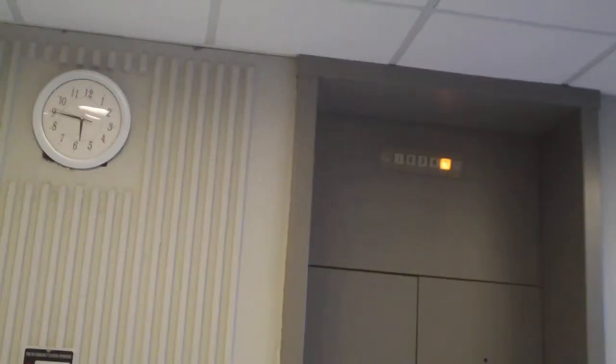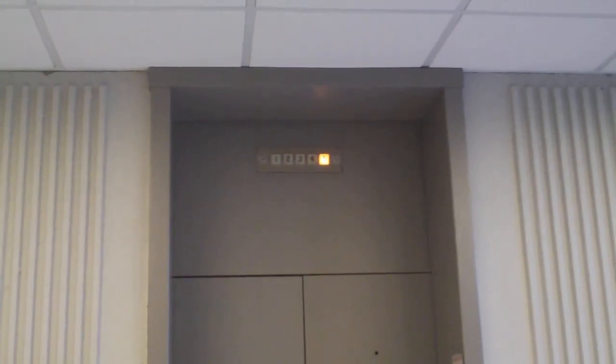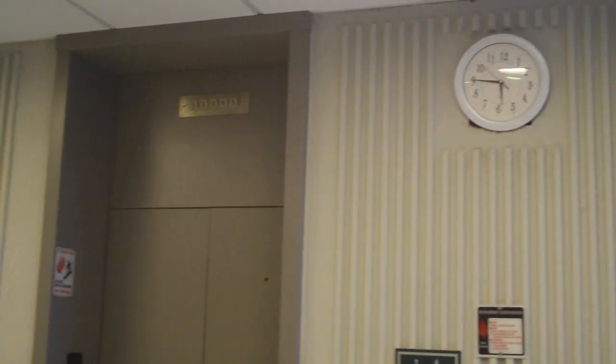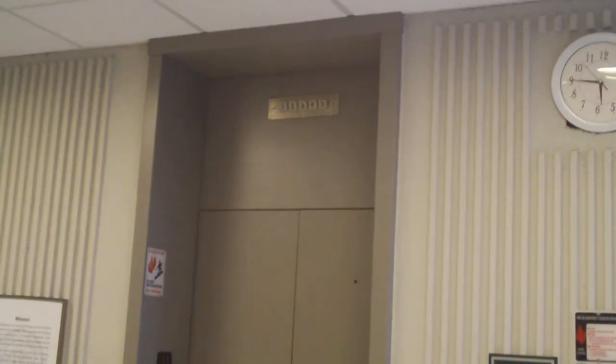If you look at the floor indicators, I believe those are Dover floor indicators. These elevators are extremely small.